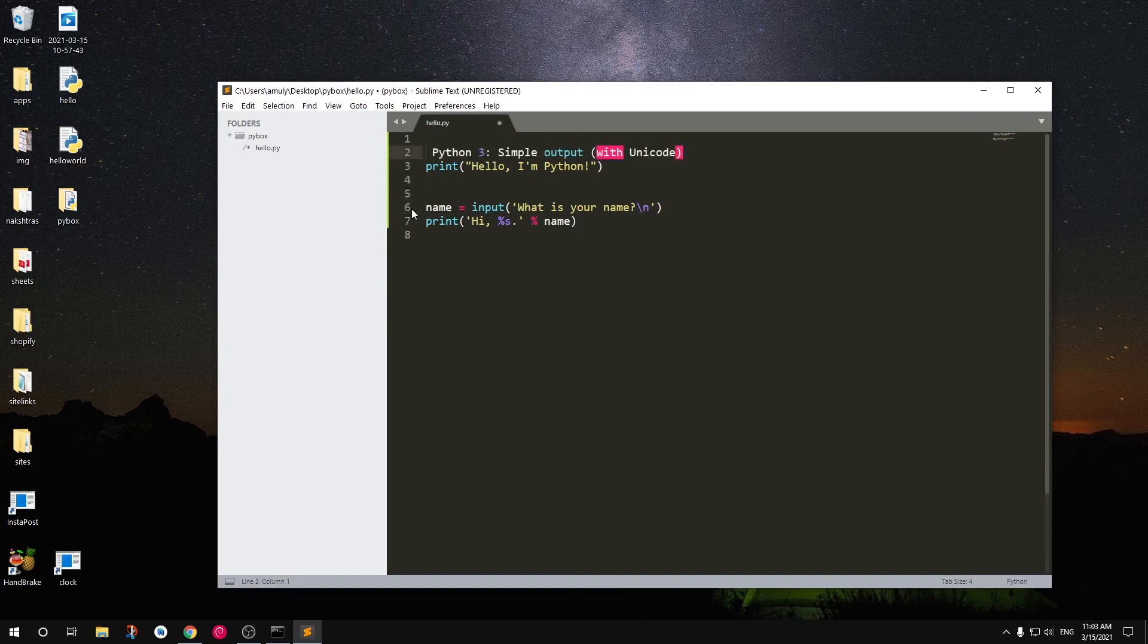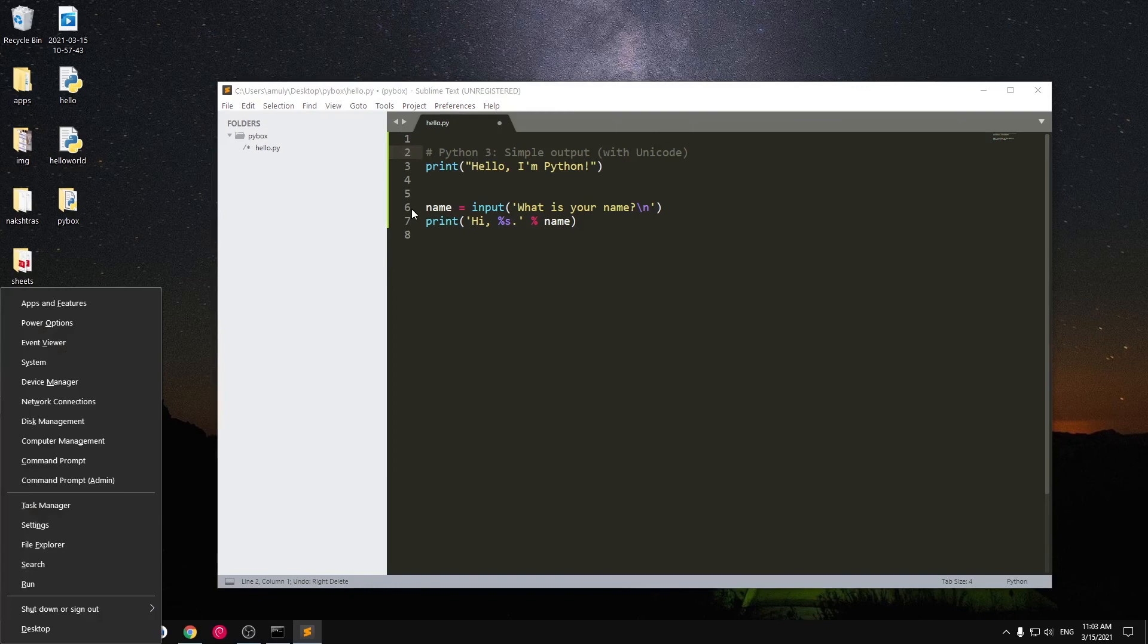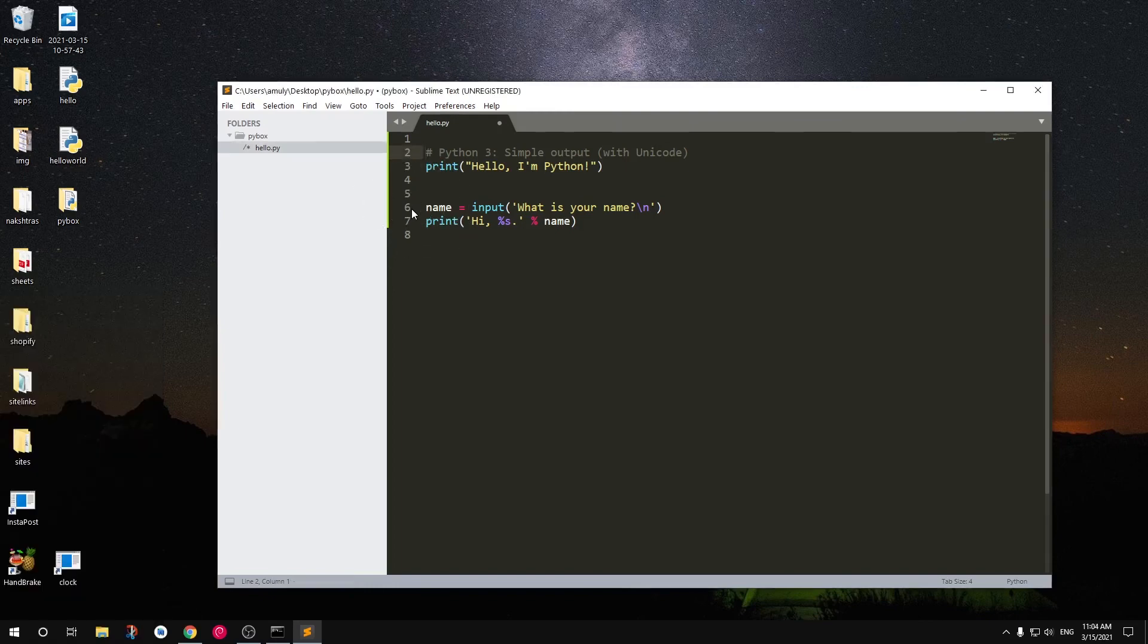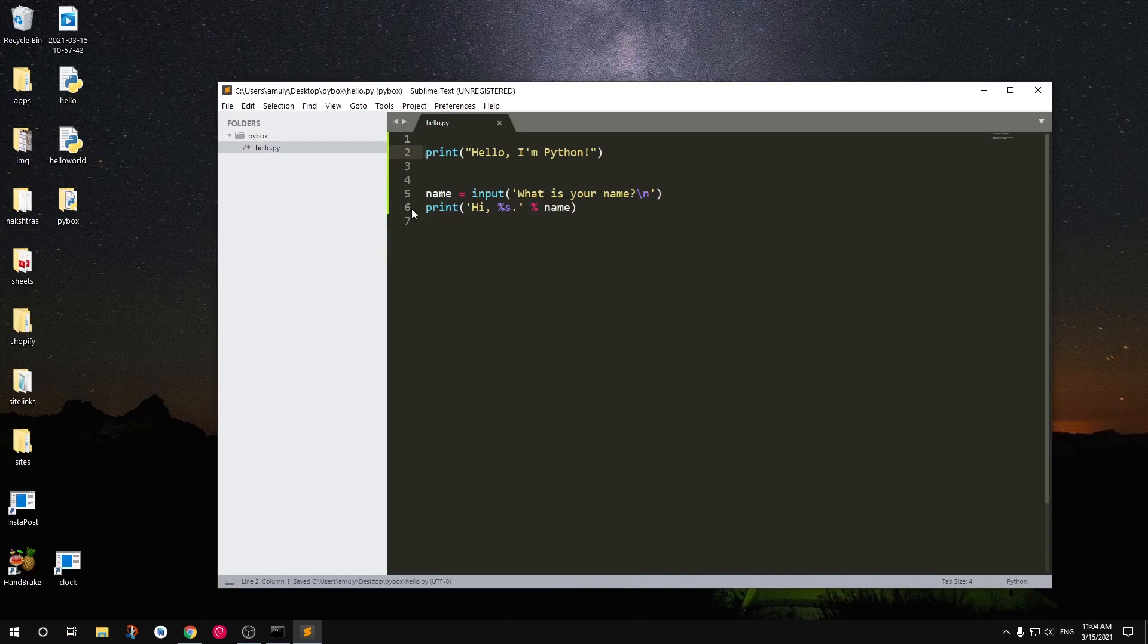Now this is very simple code. I can save it with ctrl S. You can use any text editor of your choice. This is how you write a Python script by giving it the extension dot py.